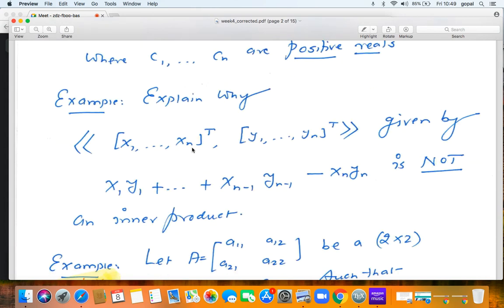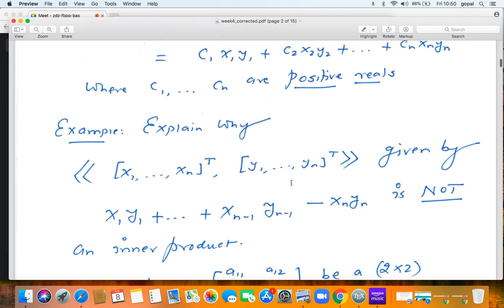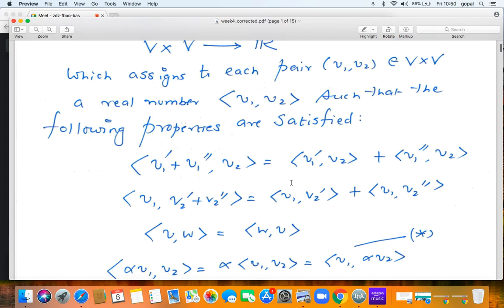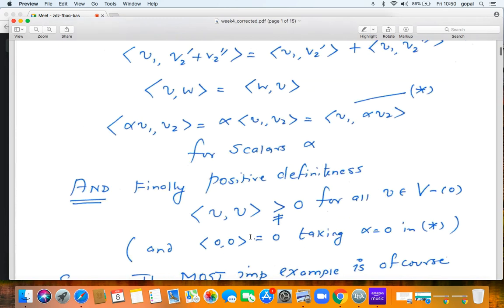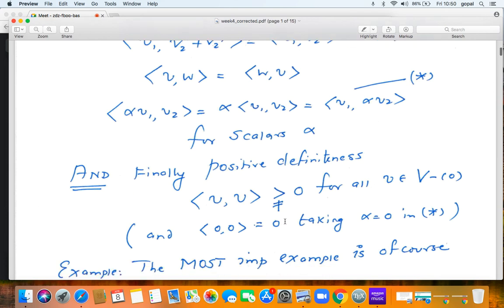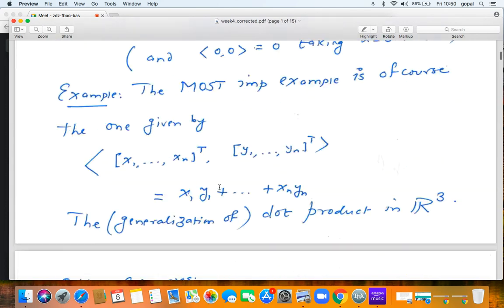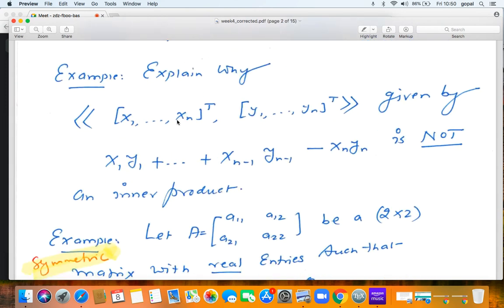Consider vectors (x1, ..., xn) and (y1, ..., yn), with the product x1y1 + x2y2 + ... + x(n-1)y(n-1) − xnyn. You may have encountered this in physics when studying special relativity — this is called the Lorentzian form. It is NOT an inner product. It satisfies bilinearity, but it fails positive definiteness: ⟨v, v⟩ is not always strictly positive. Try to produce a vector v for which the product of v with itself is not positive.